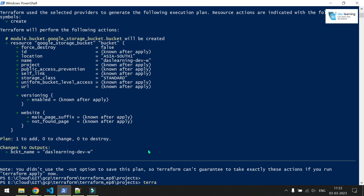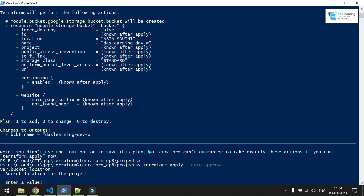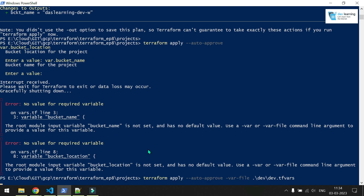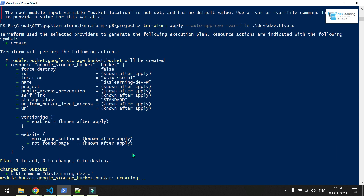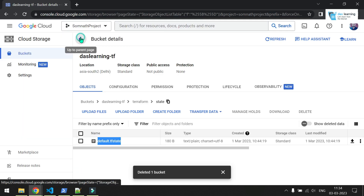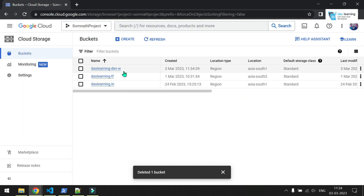Let me run `terraform apply`. If you do not specify the var file since the default tfvars is not in the directory, you need to pass all the values. I'll pass `--var-file` pointing to my dev.tfvars. Since I'm in the dev workspace now, it has started creating the bucket and it's complete. Let me go back to my bucket list — yes, it's there.